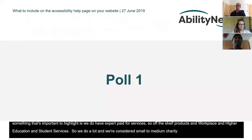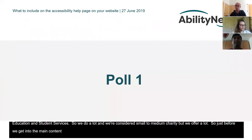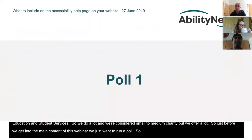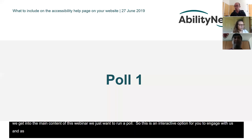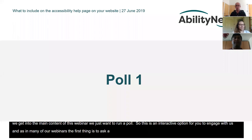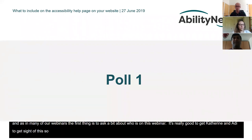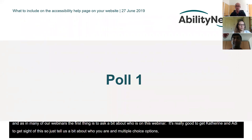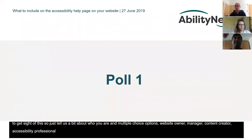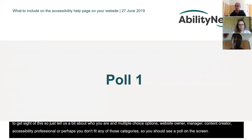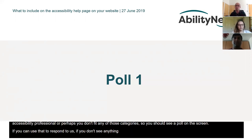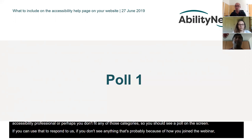Before we get into the main content, we want to run a poll — an interactive opportunity for you to engage with us. We'd like to know a bit about who's on this webinar. Multiple choice options: are you a website owner or manager, a content creator, an accessibility professional, an accessibility advocate, or perhaps none of those categories? Depending on how you've joined the webinar, you should see a poll on screen; if not, feel free to pop something in the chat window.